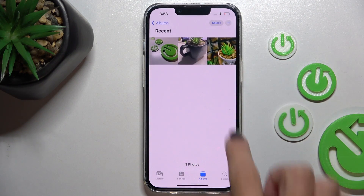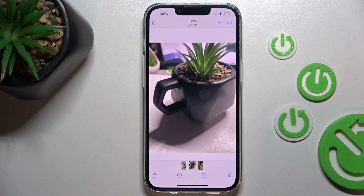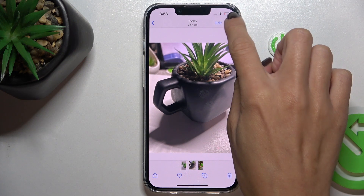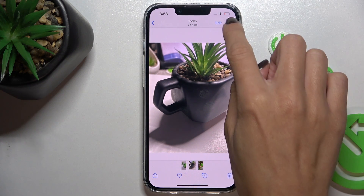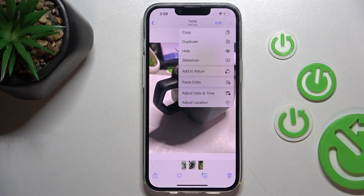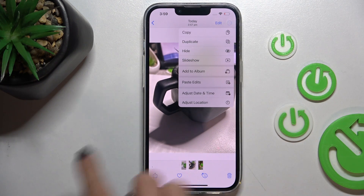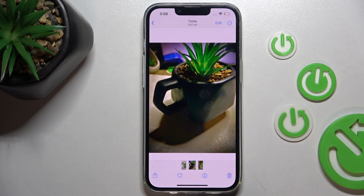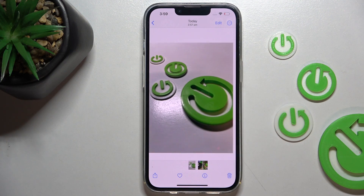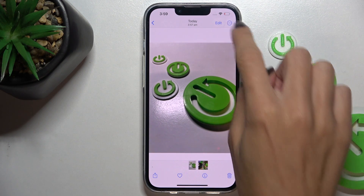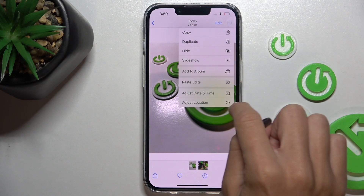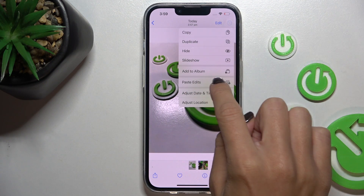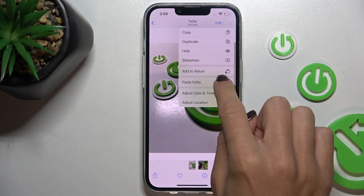Now navigate to another picture, tap on the More icon, and click on Paste Edits. As you can see, it has been changed. You can do this with all the pictures you want to apply these edits to.